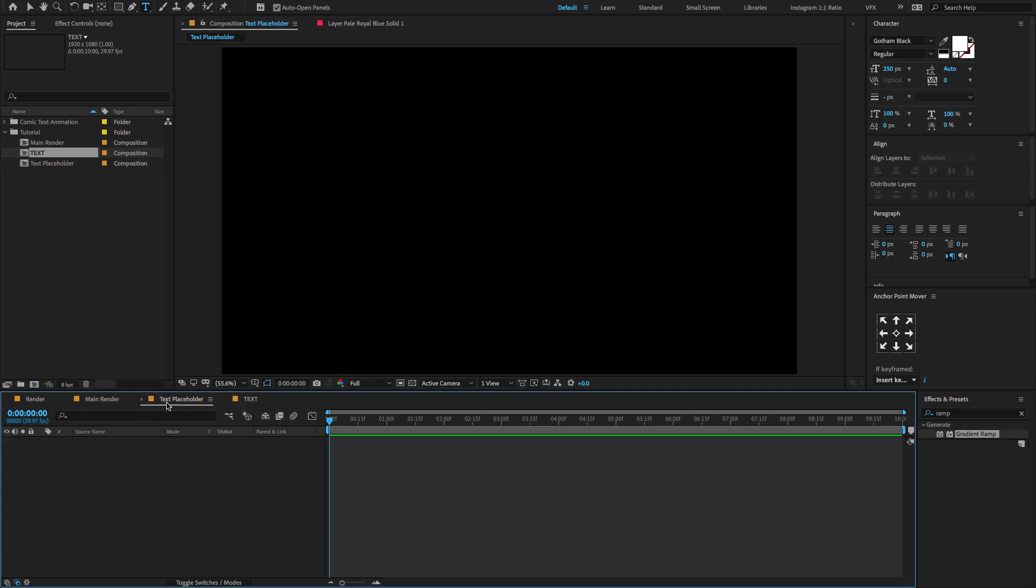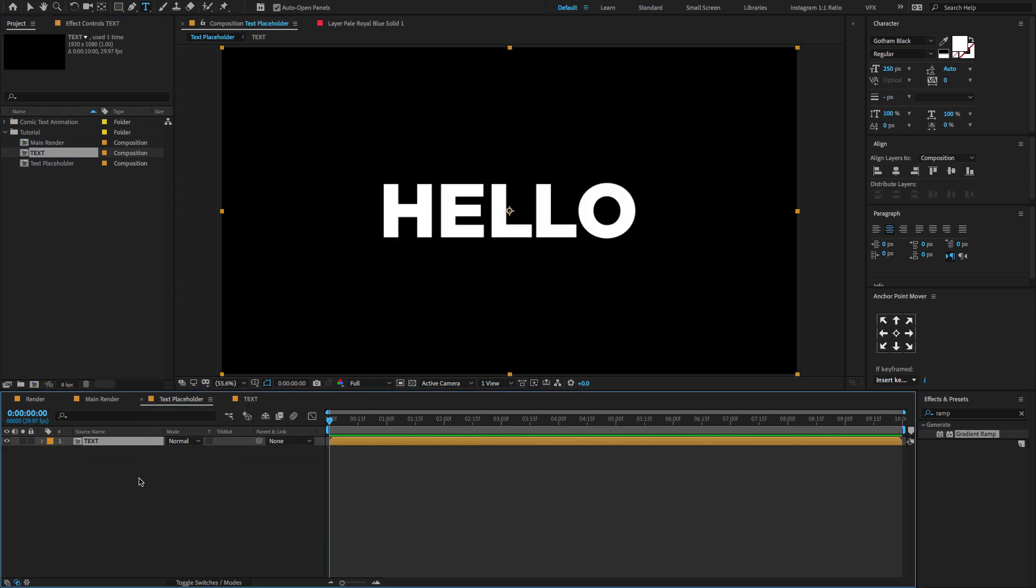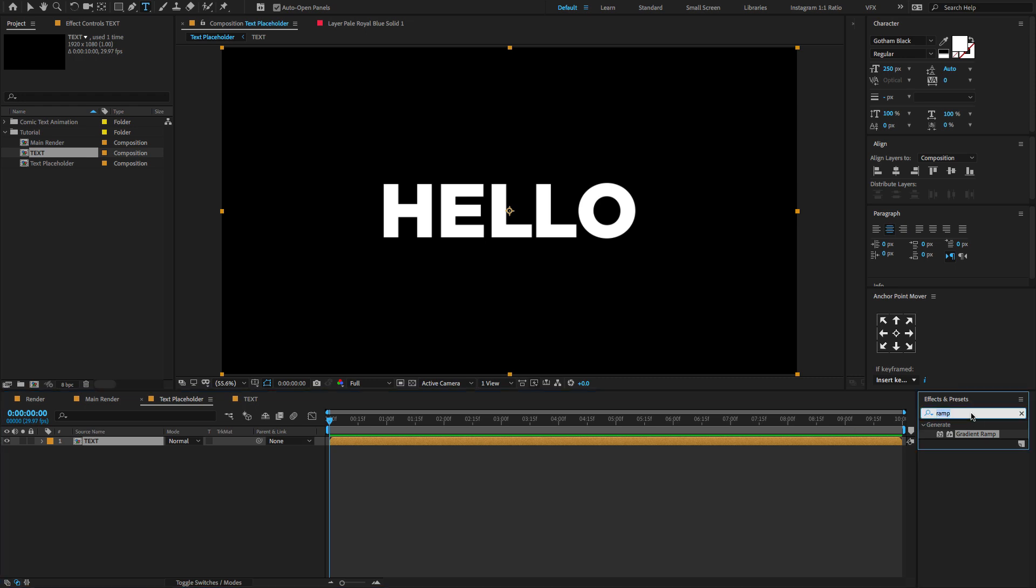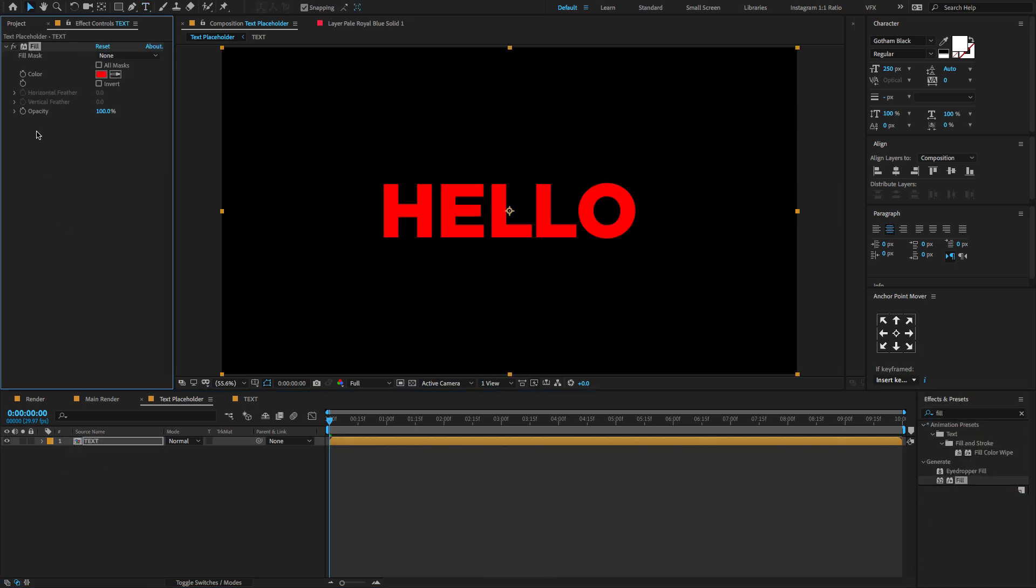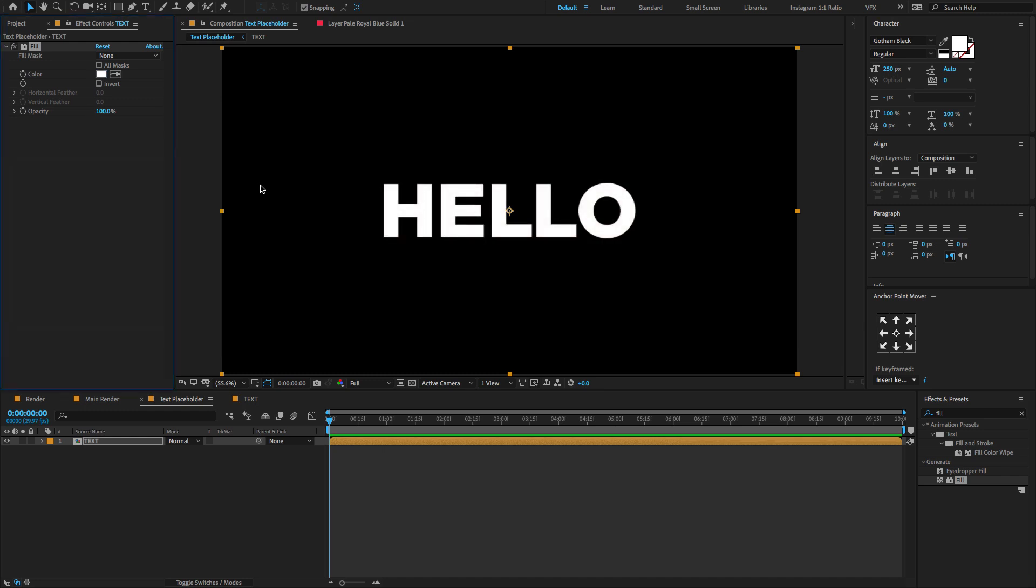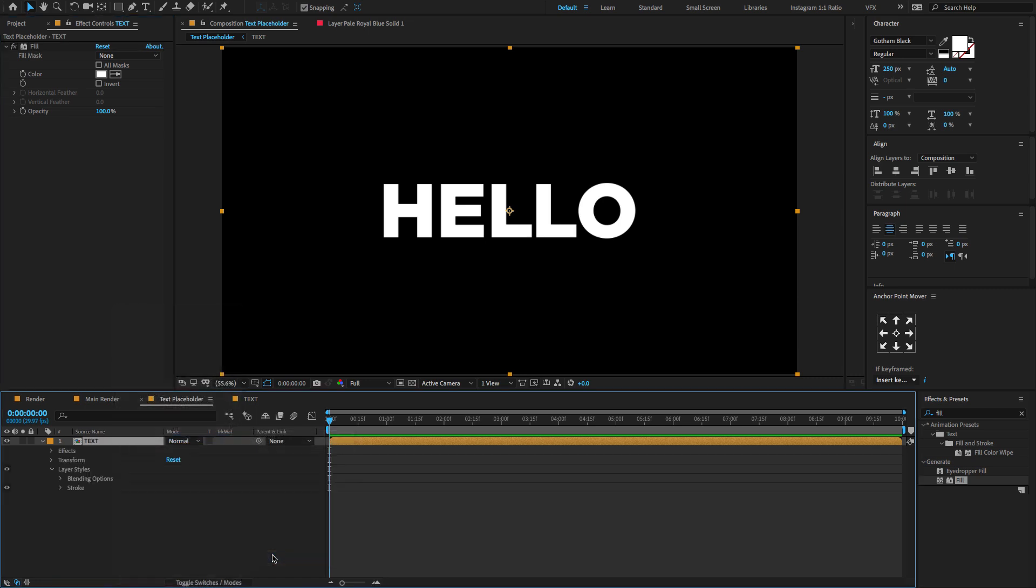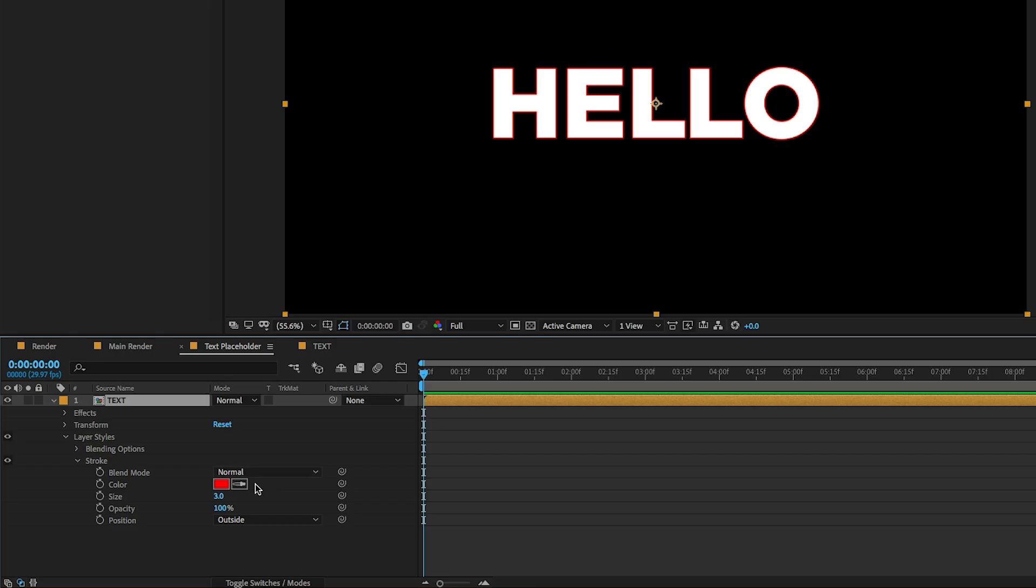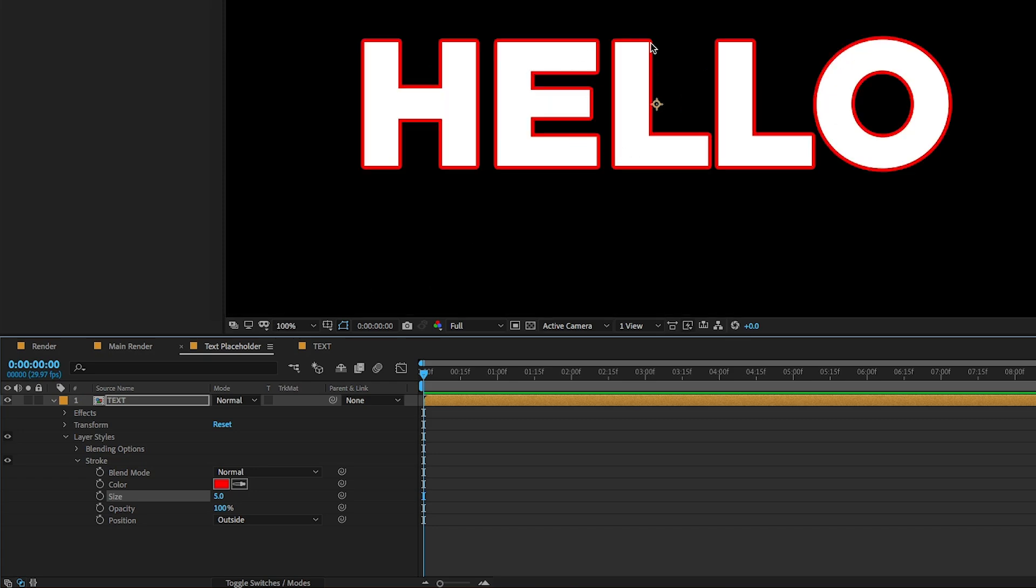Now go to the text placeholder. Select the text comp, drag and drop on the timeline. And go to the effects and preset, type fill, drag and drop on the layer. Change the fill color to white. Now select the text comp layer, right click, choose layer style, stroke. Now change the stroke position to outside and change the size to 10. And don't forget to change the color to white.